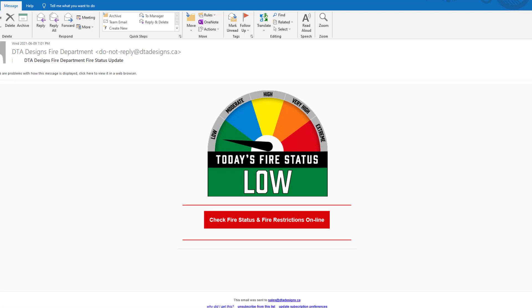At the bottom of the email is the option to unsubscribe from the fire status emails. The program used to view this email is Outlook 2016.